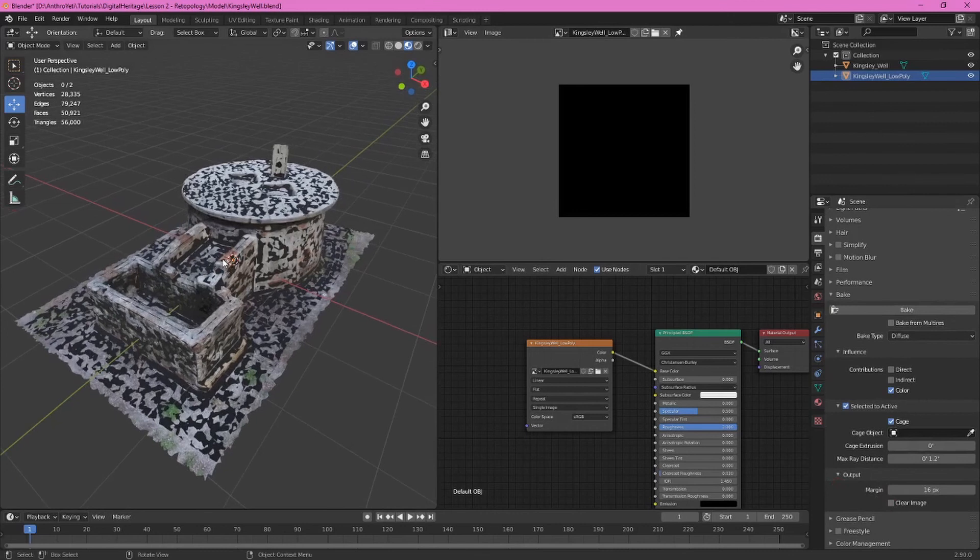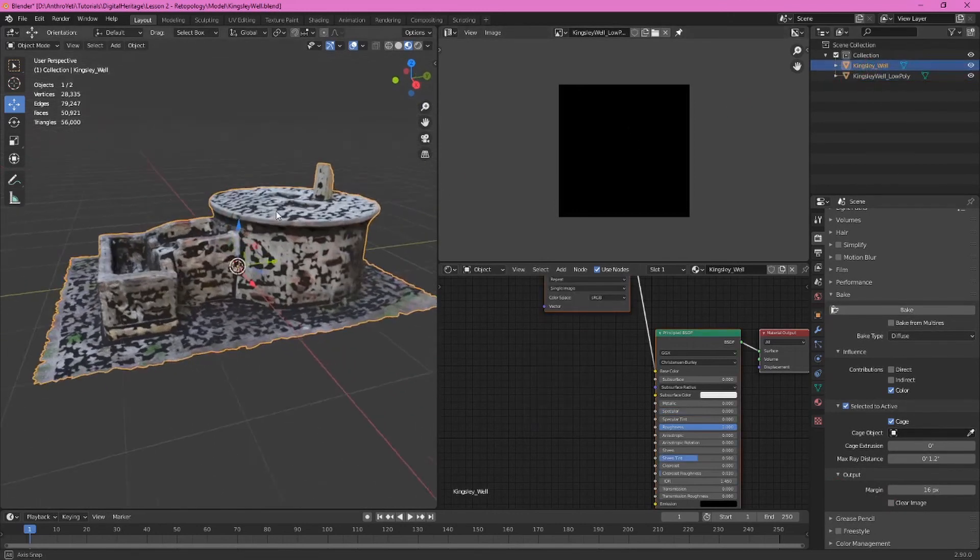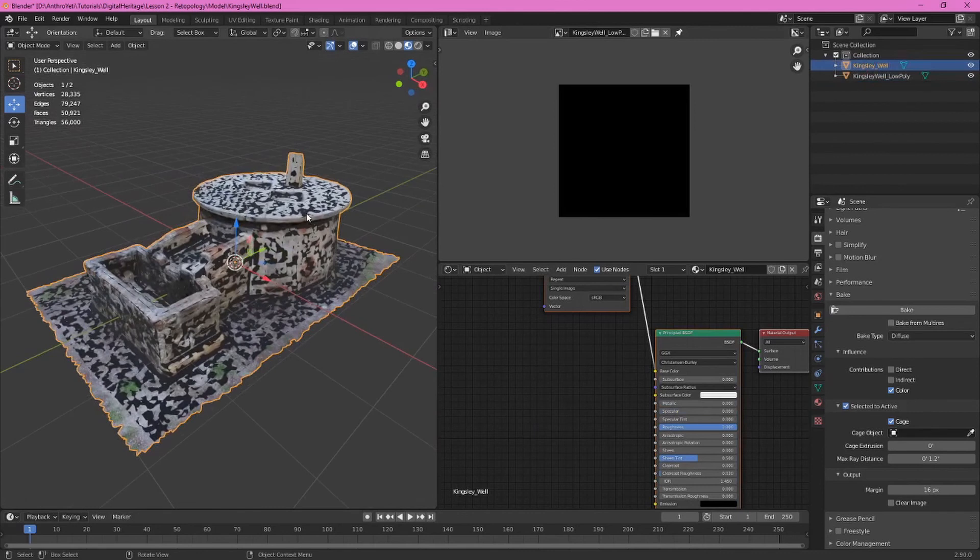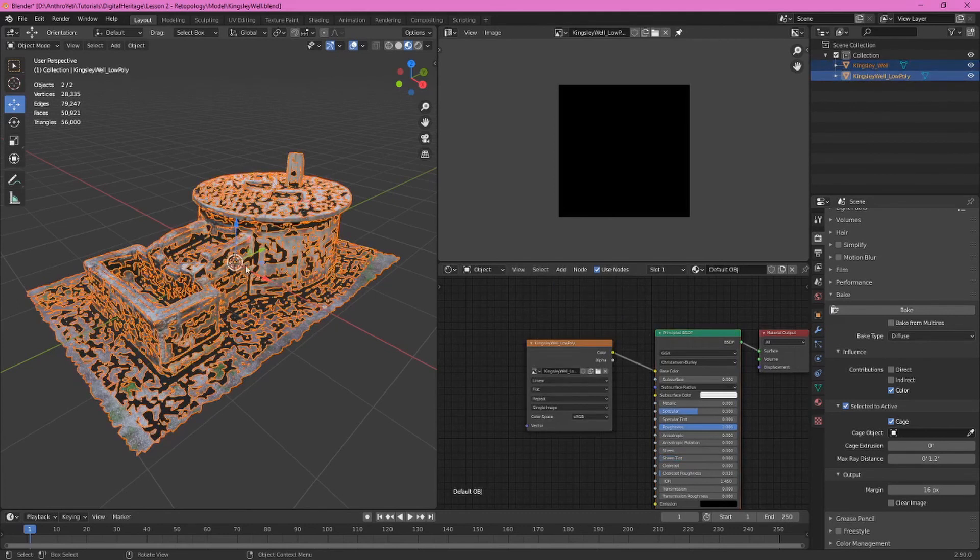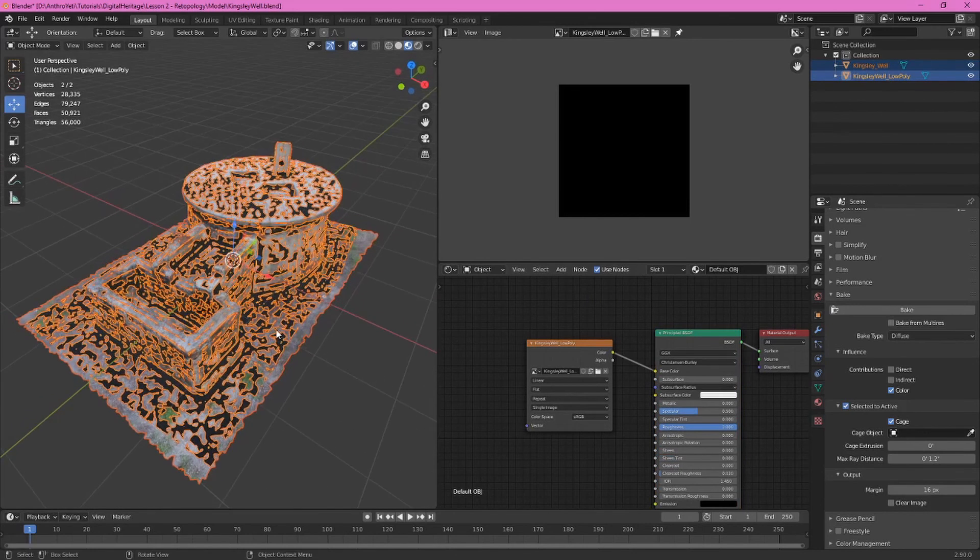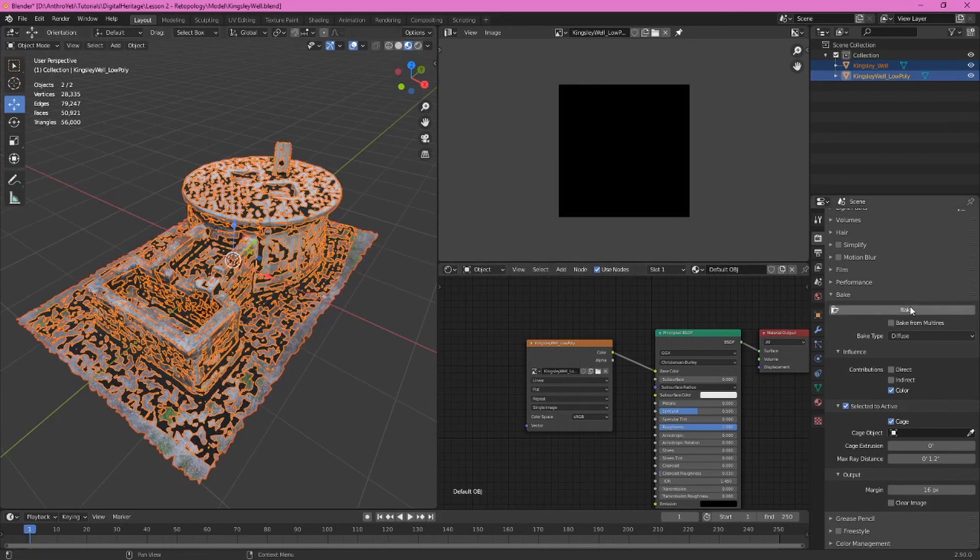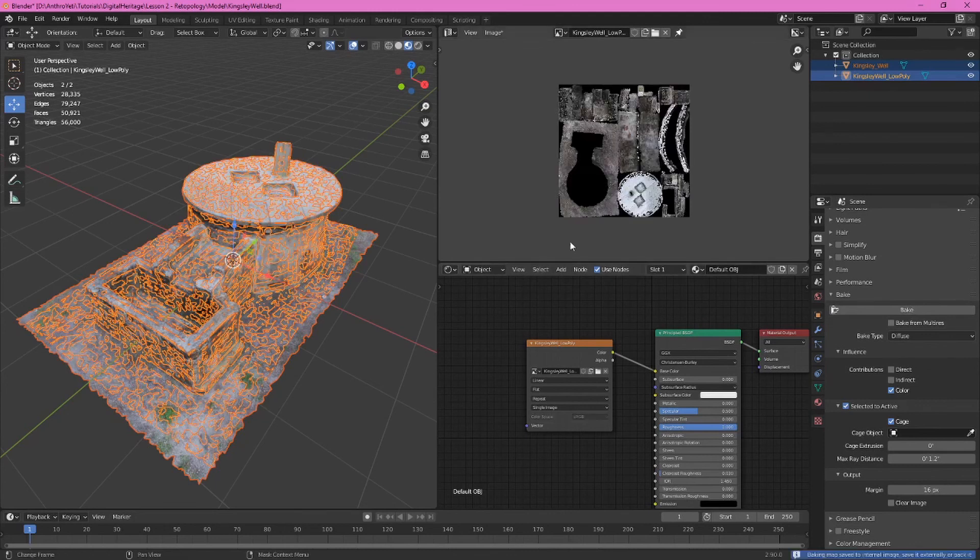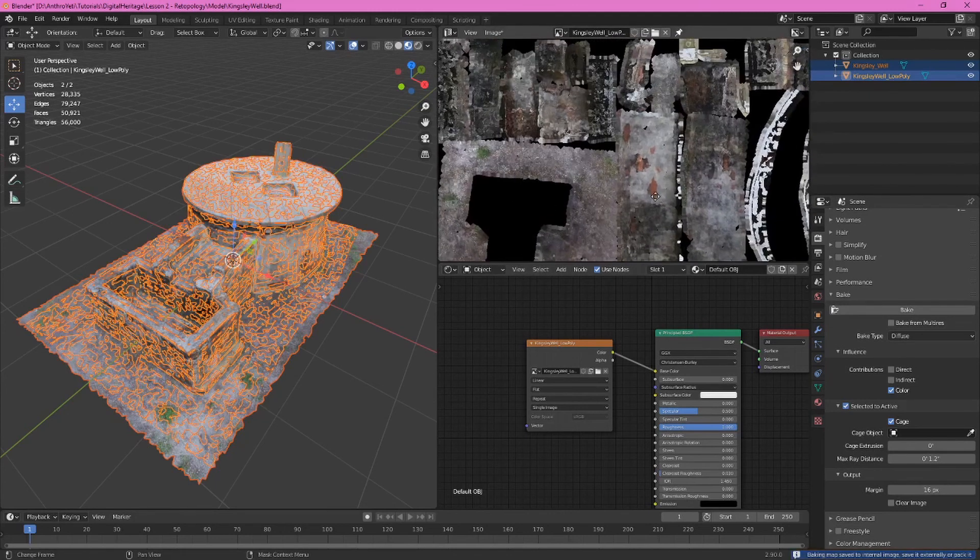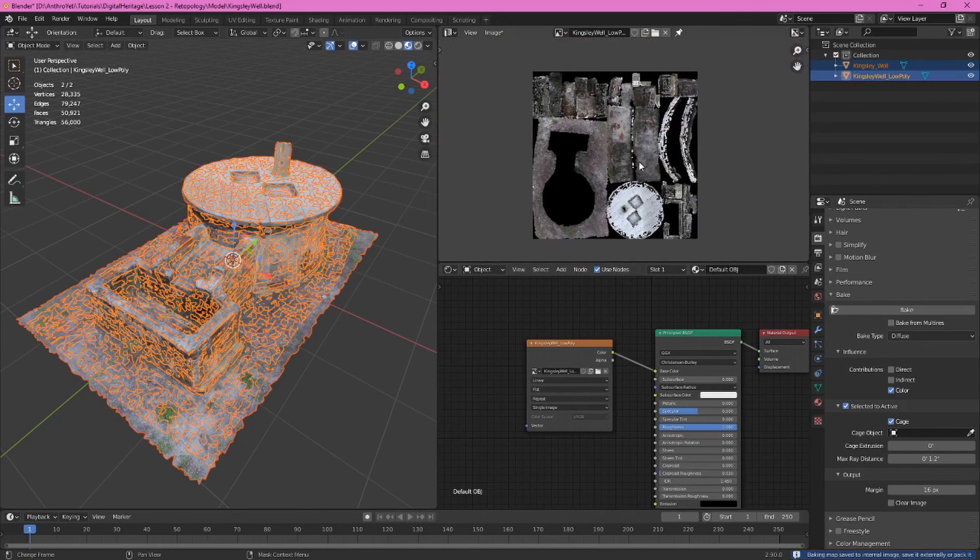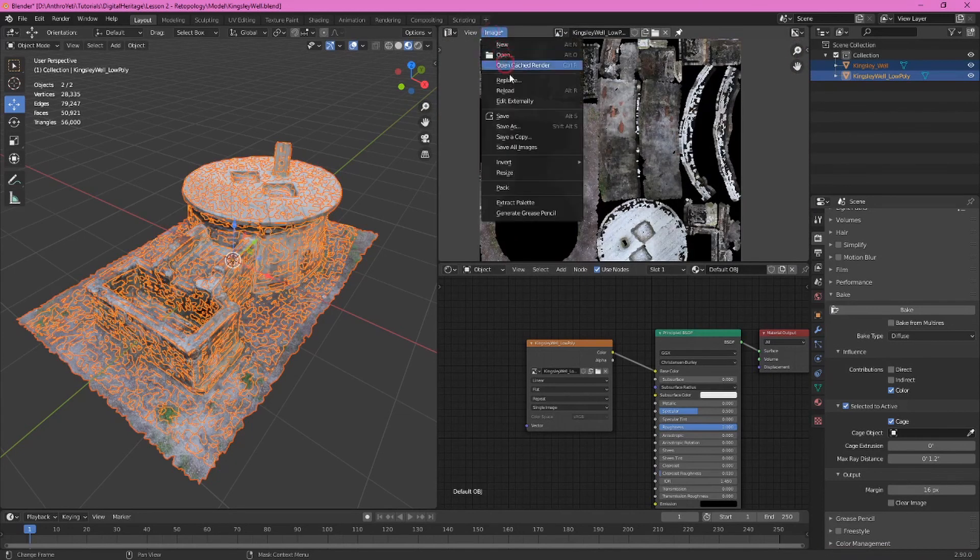So now what we need to do and this is important to follow the order here, you need to select the original high poly model in this case that's kingsley well. While holding down the shift key select the kingsley well low poly model as well. So these are both selected and you can see they're different shades of orange and red to show you that you've selected both of these models. Now we're ready to click the bake button and as you can see this is working down here in the bottom. You may get an error message we can ignore that. Once baking has finished you can see this kingsley well low poly texture map has been updated.